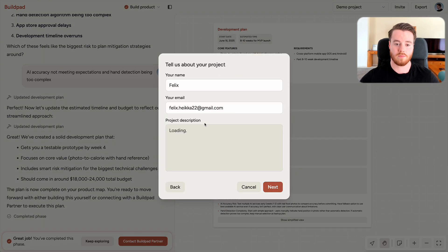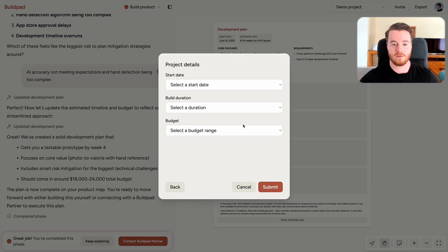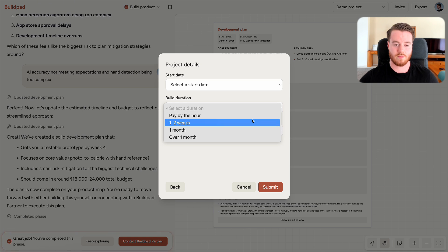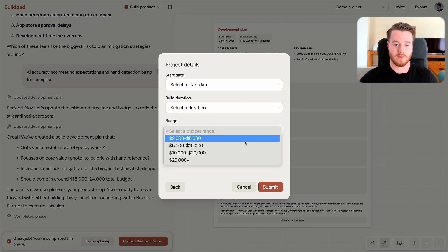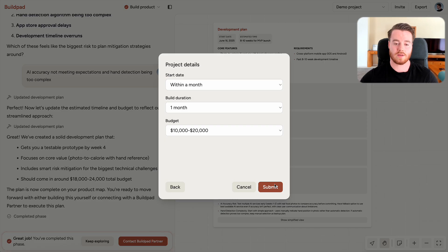Your project description will be generated here for you. And then you will select a starting date for development, a build duration for how long you would want it to take and your budget for building this minimum viable product. And once you submit it, we'll quickly get you in contact with a Buildpad partner to help you build your product.